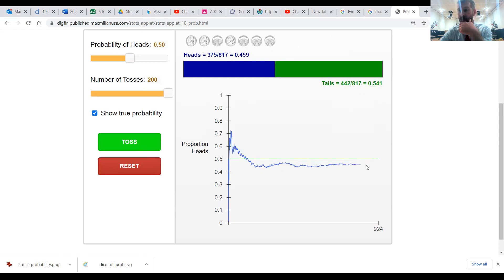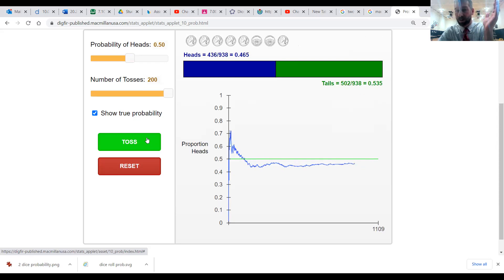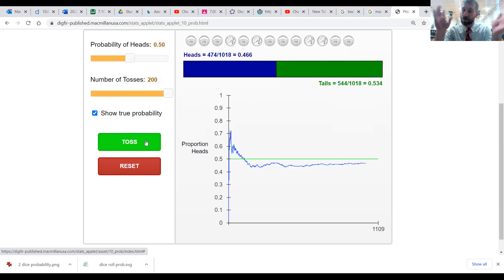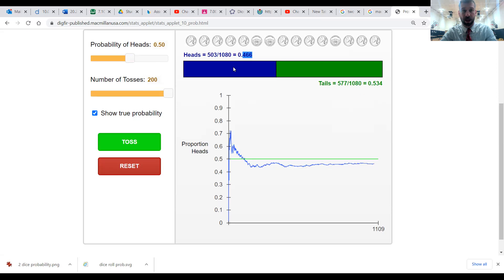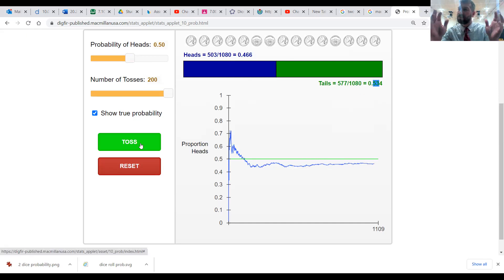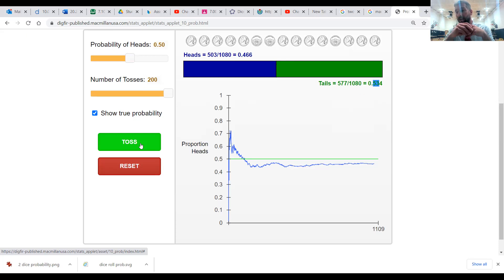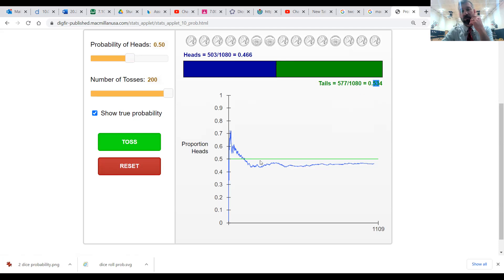The key takeaway: the more times we run this simulation, the more likely it is to be closer to 50/50. As our number of flips gets higher, our theoretical probability and our experimental probability should be about the same. After 1,080 flips, we see about 46% versus 53% — not a true 50/50, but pretty close. There are crazy circumstances where you could flip heads thousands of times in a row — that's possible but definitely not probable.